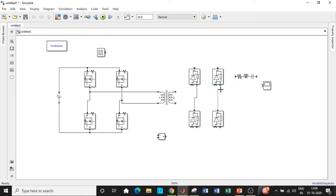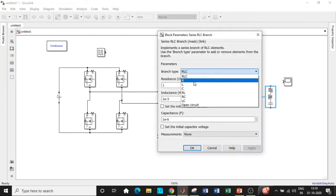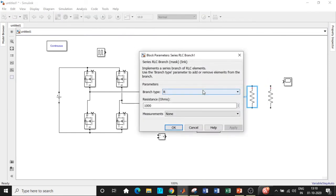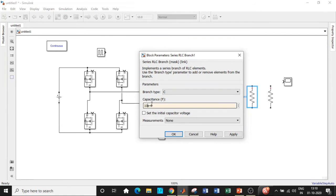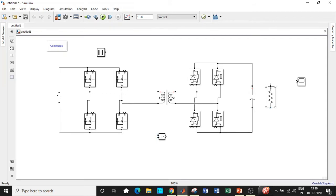Connect cathode and anode appropriately — connect anodes together, connect cathodes together, and connect the bridge to the AC source between the two points from the transformer secondary. For the load, change the RLC branch to a resistor and enter the resistance value as 1000 ohms. The capacitance chosen is 1000 microfarads — a high value to ensure a constant DC output voltage.